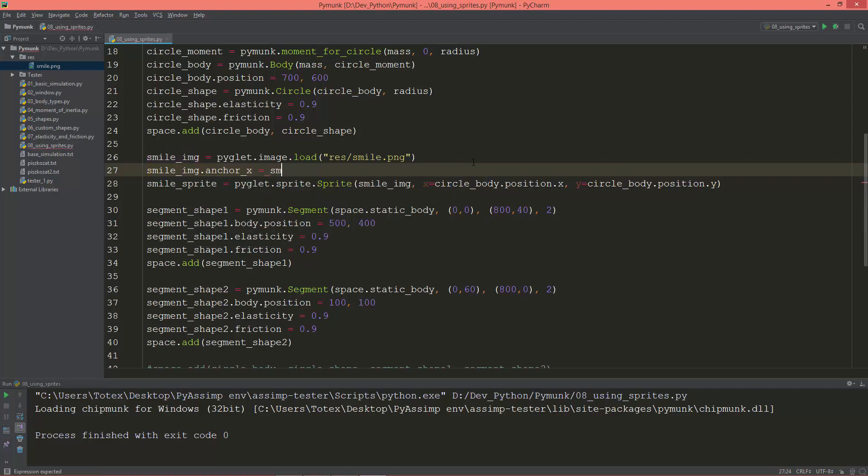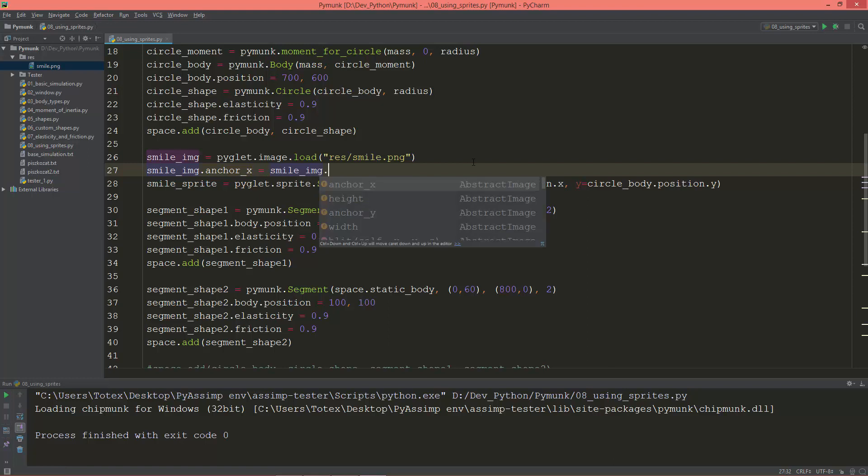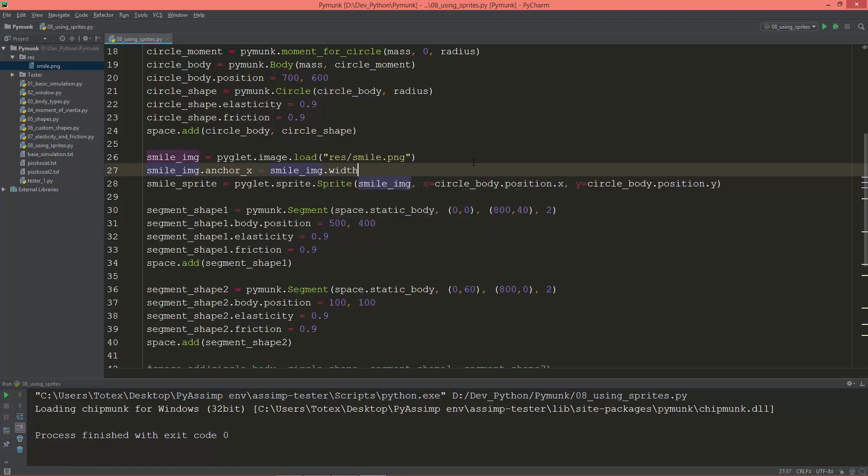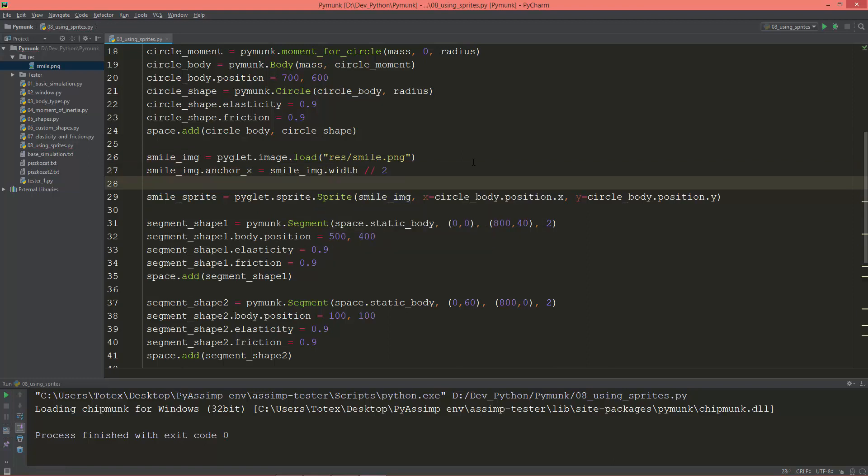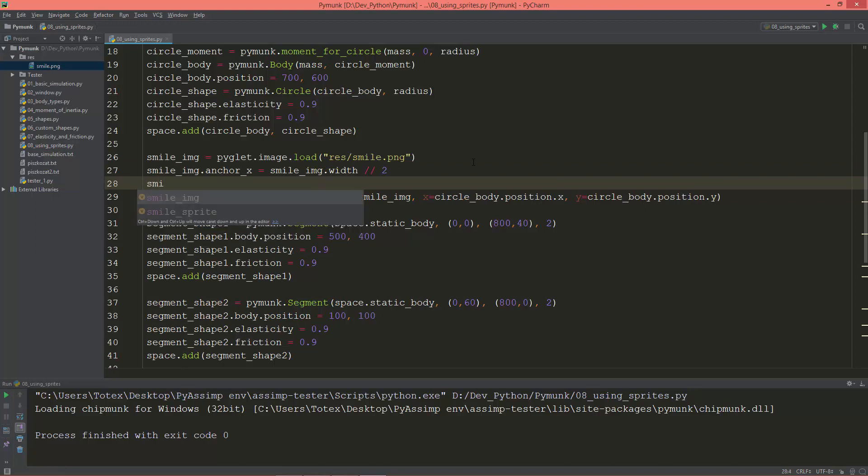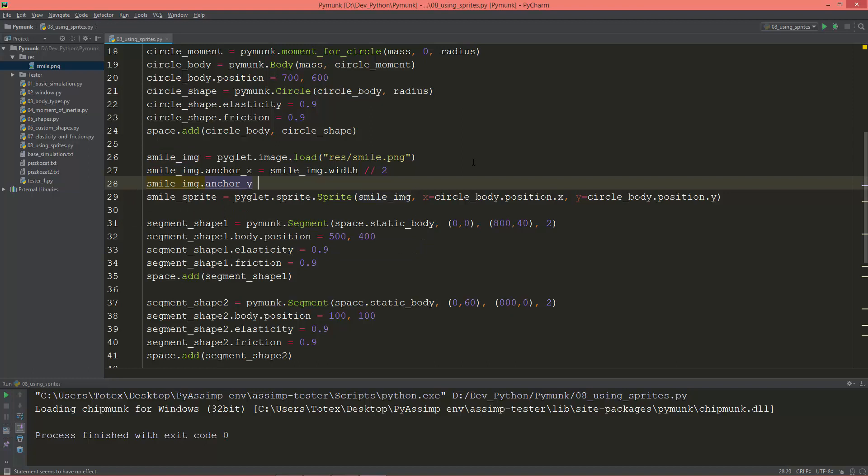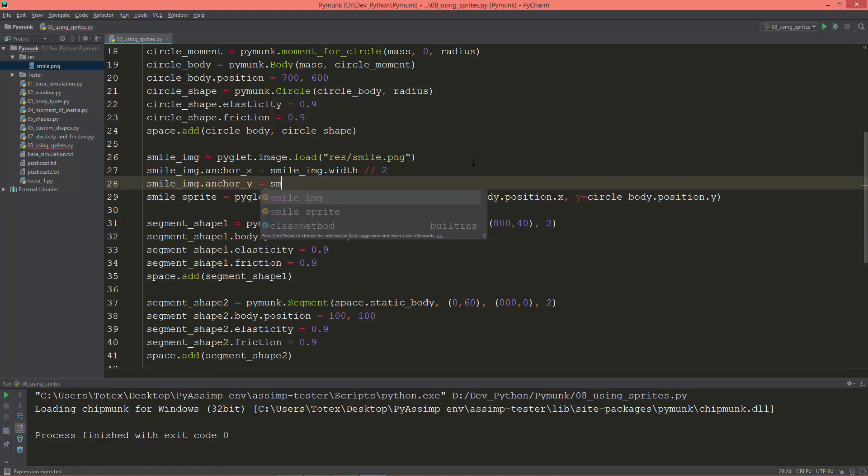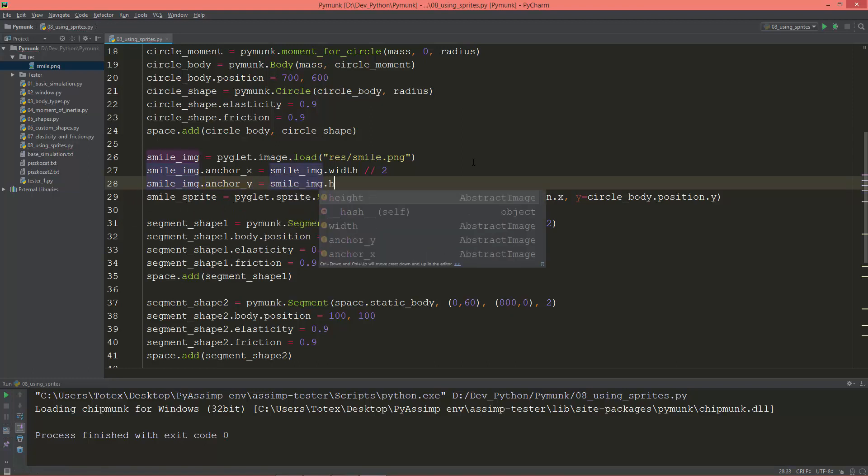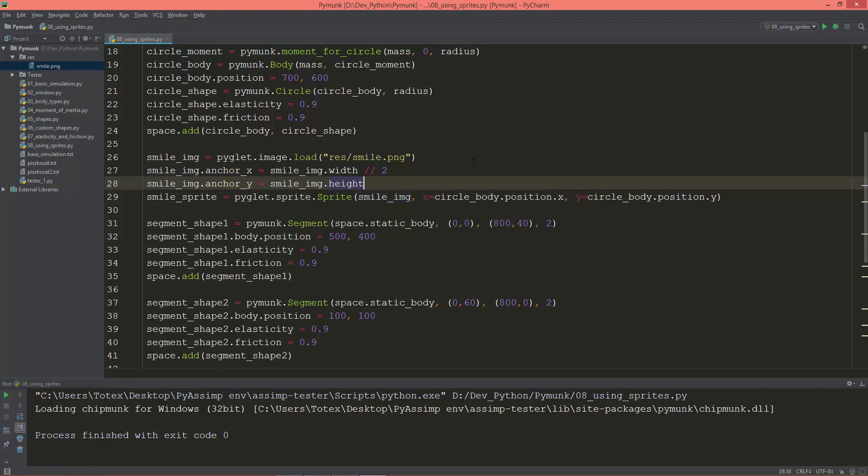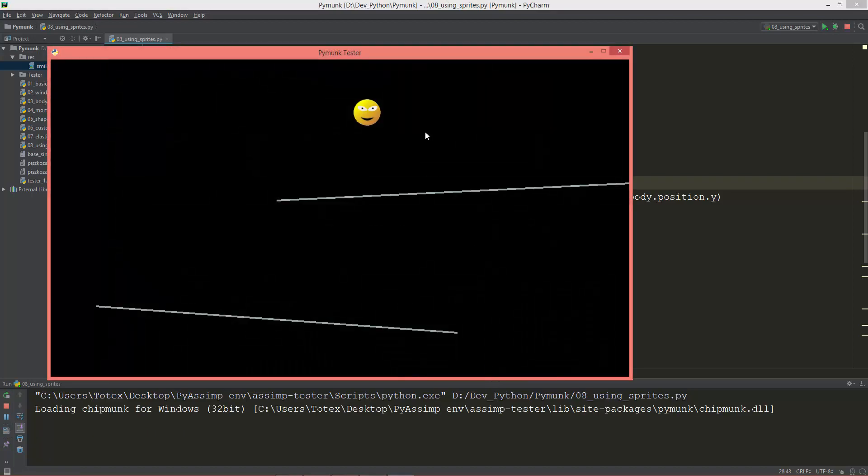So smile_image.anchor_x is equal to smile_image.width and integer division by two. And smile_image.anchor_y is equal to smile_image.height and integer division by two. So now as you see the sprite overlaps the circle body.